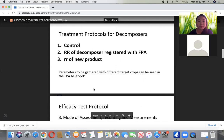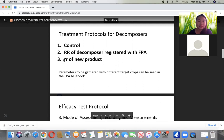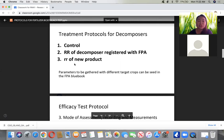For decomposers like trichoderma, the treatments are: Treatment 1 — control; Treatment 2 — recommended rate of the decomposer already registered or to be registered with FPA, compared against conventional or commercially available products; Treatment 3 — the new product to be tested.